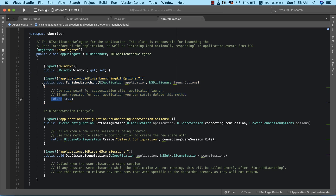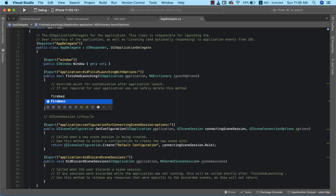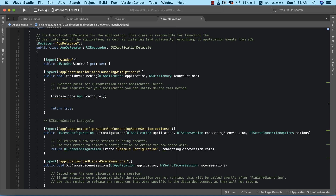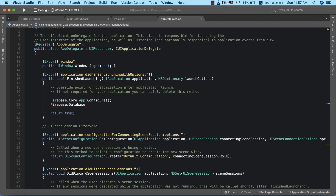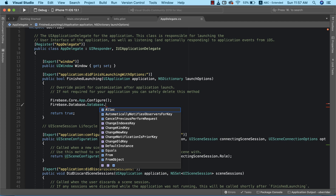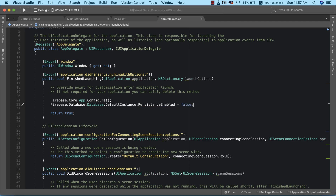This particular method reads 'public bool FinishedLaunching' — this is essentially the entry point into the application. All packages you need to initialize as your app is starting should go here. We're going to write Firebase.Core.App.Configure(), and then set Firebase.Database.Database.DefaultInstance.PersistenceEnabled to false. This is the first step in initializing our Firebase database.